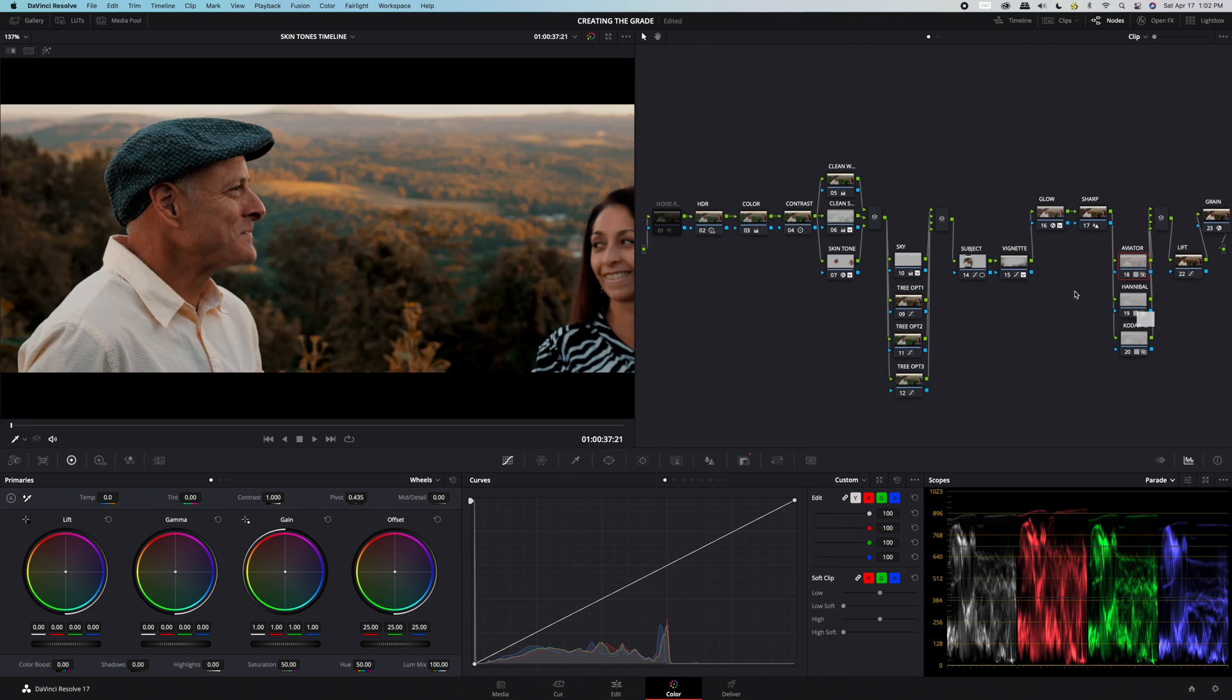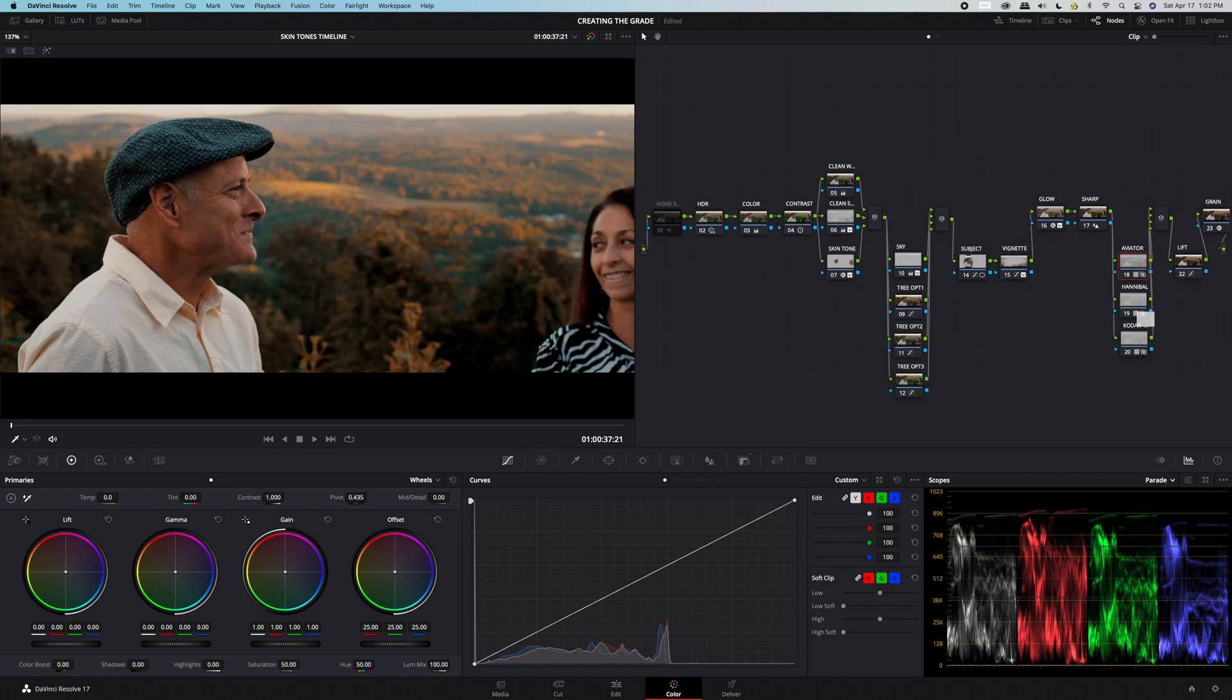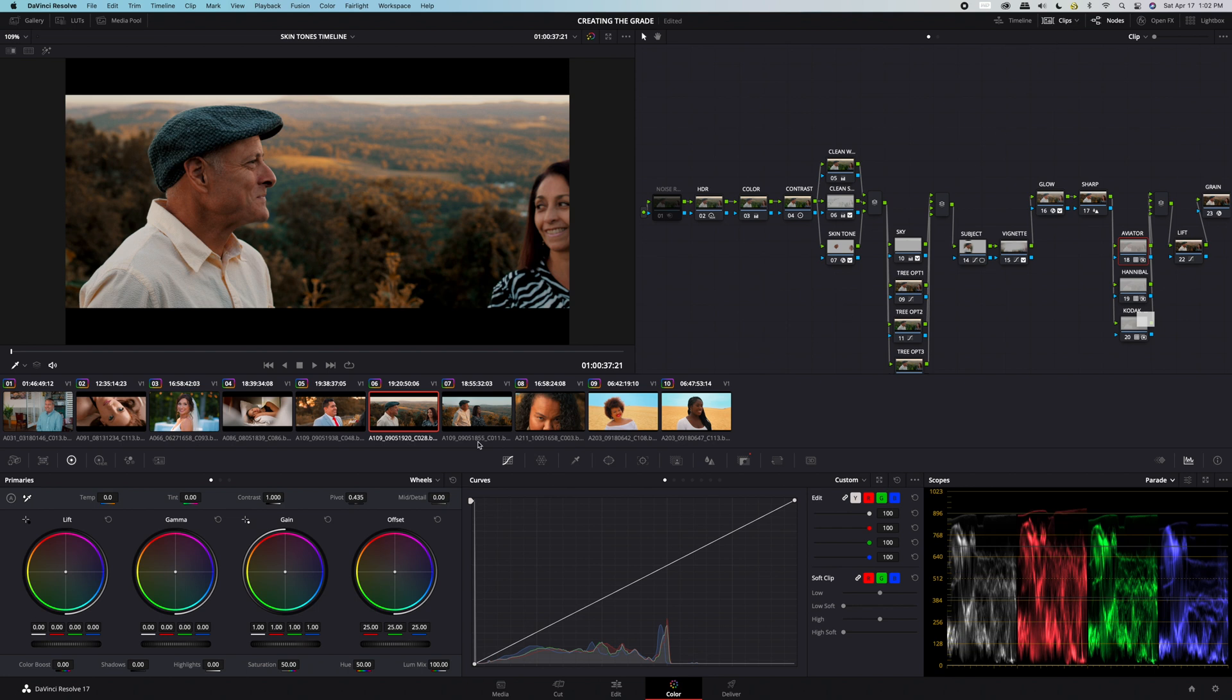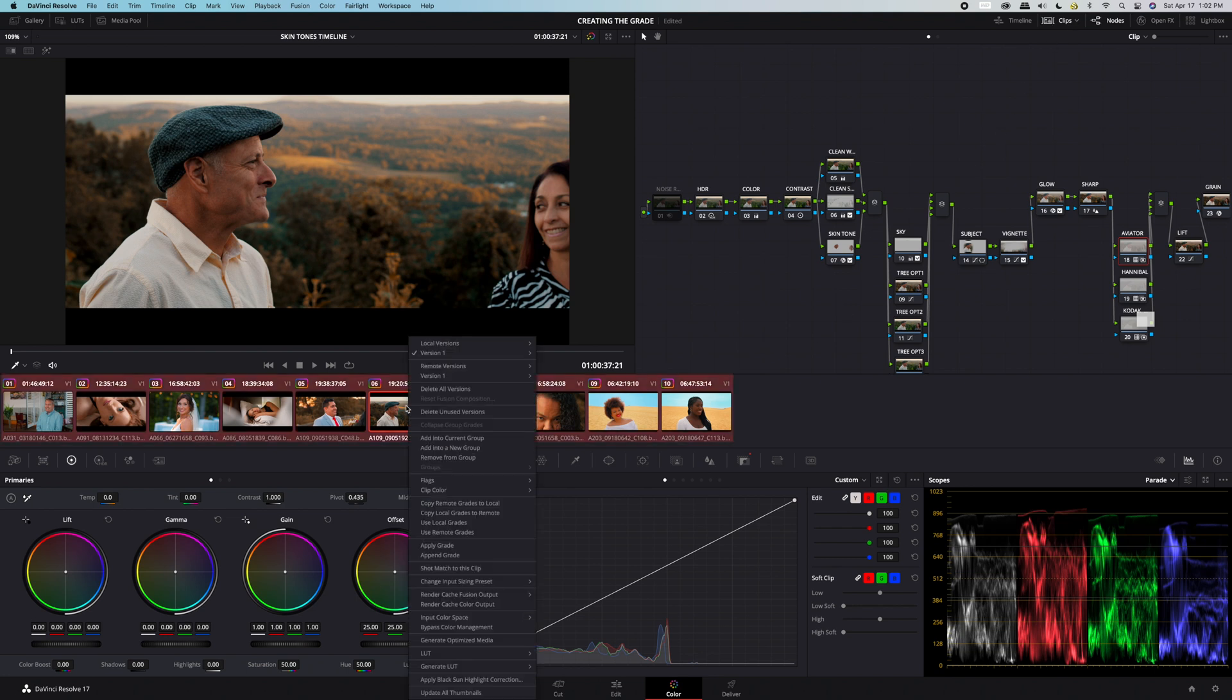Let's begin learning how to apply a creative LUT to all of your footage at the same time. Begin by selecting all of your clips by using your CMD key shortcut CMD A.